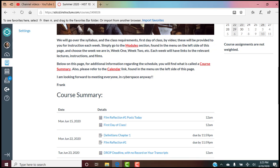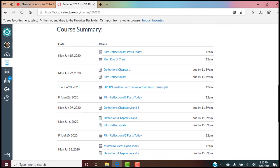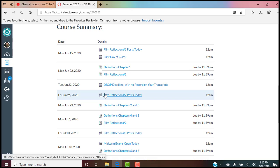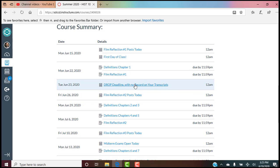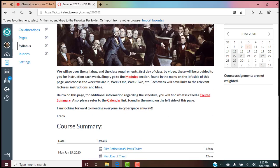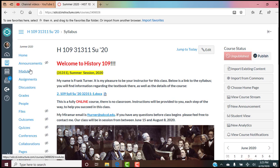Modules will give you all the assignments, links, lectures, instructions, films — everything you need for each week. But there are two other places besides your to-do list to find out when things are due. So you have four places to go. The course summary at the bottom of your home page is one — it goes through all assignments, when instructions post, pertinent dates like drop deadlines, first day, last day of class, all the way down to the end.